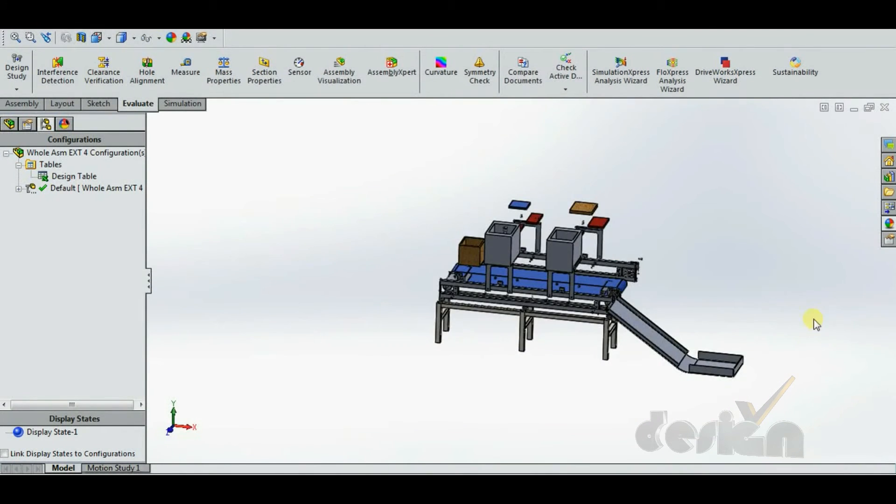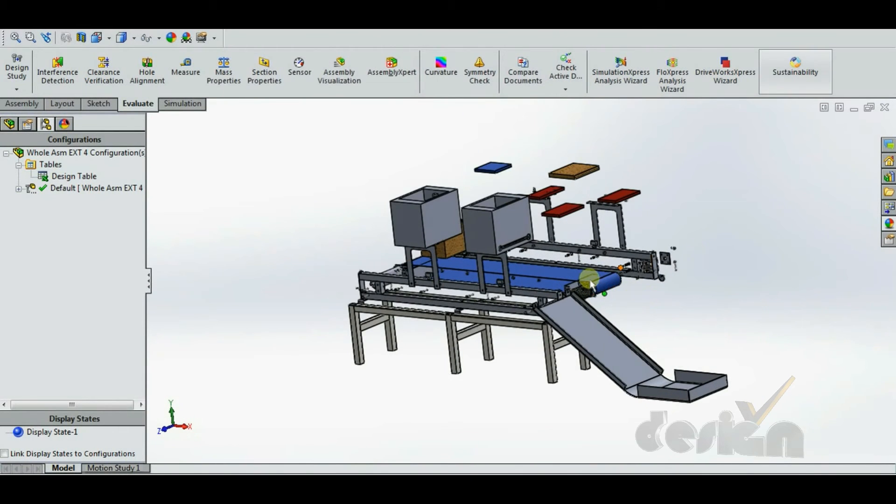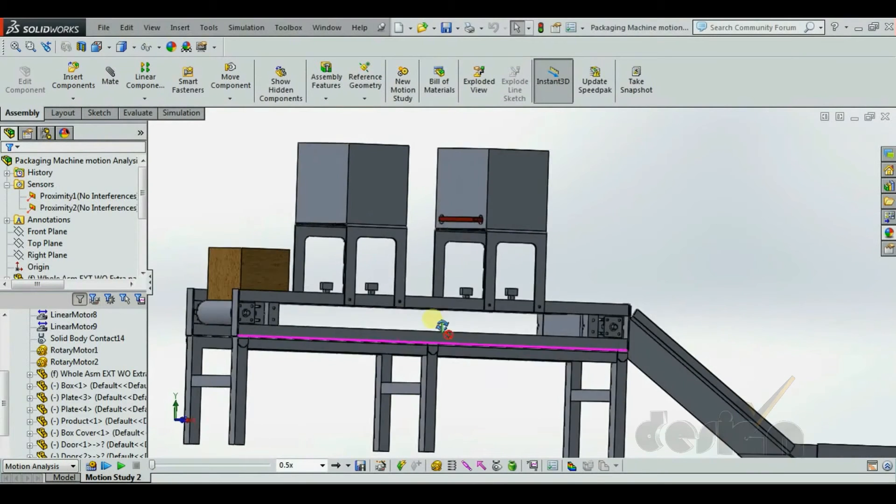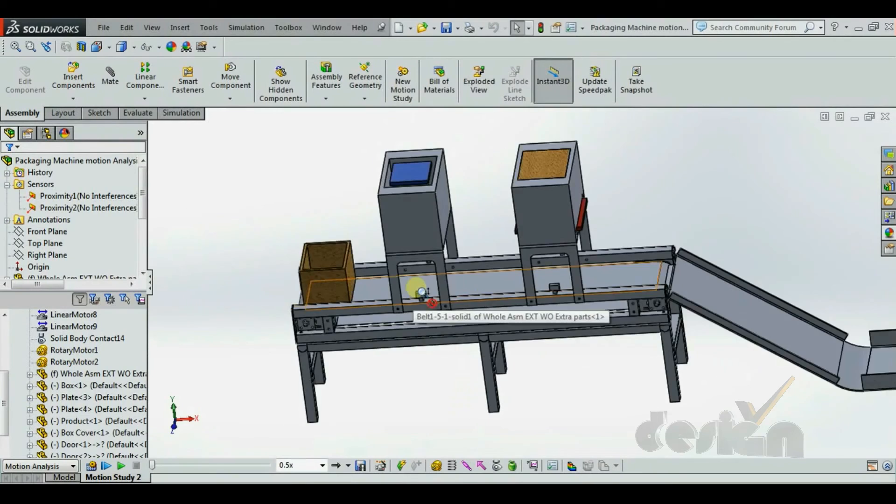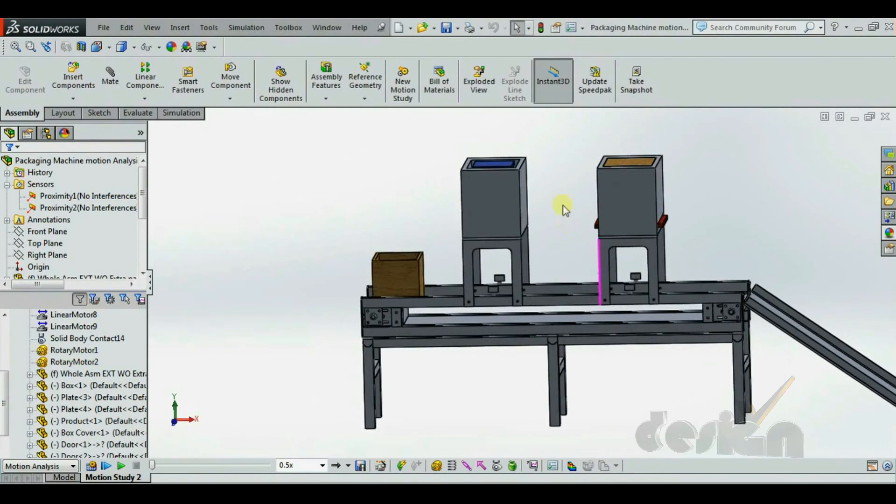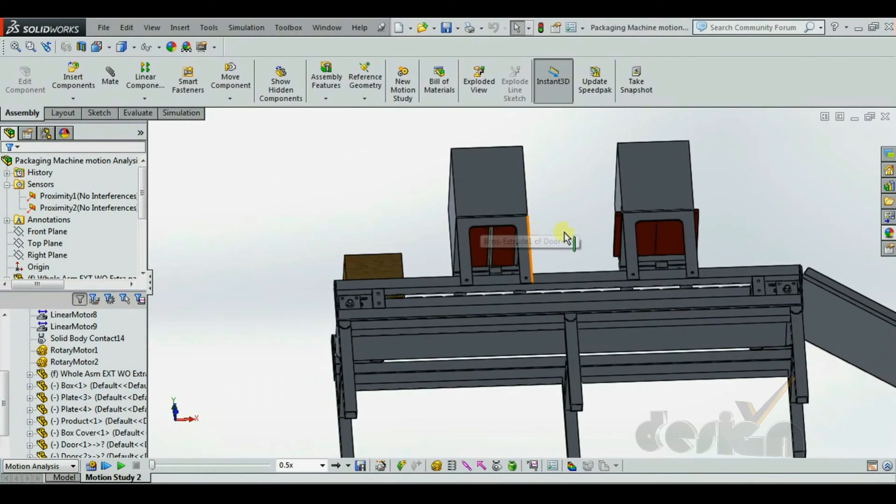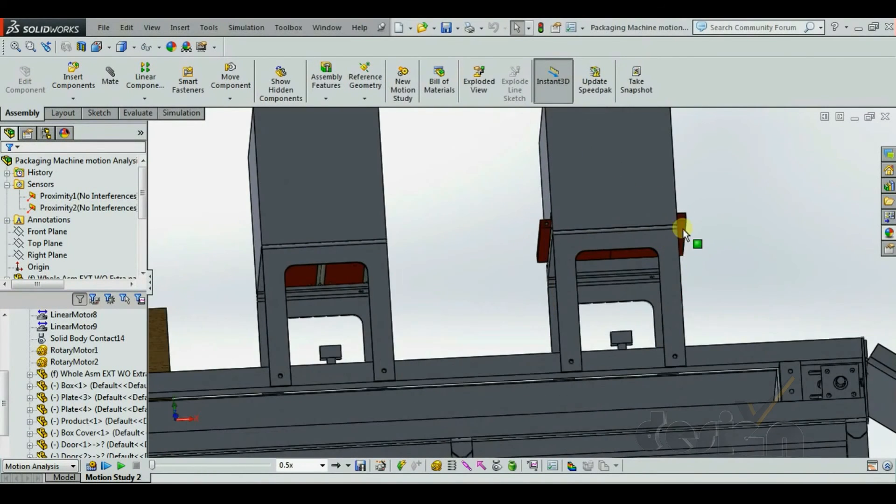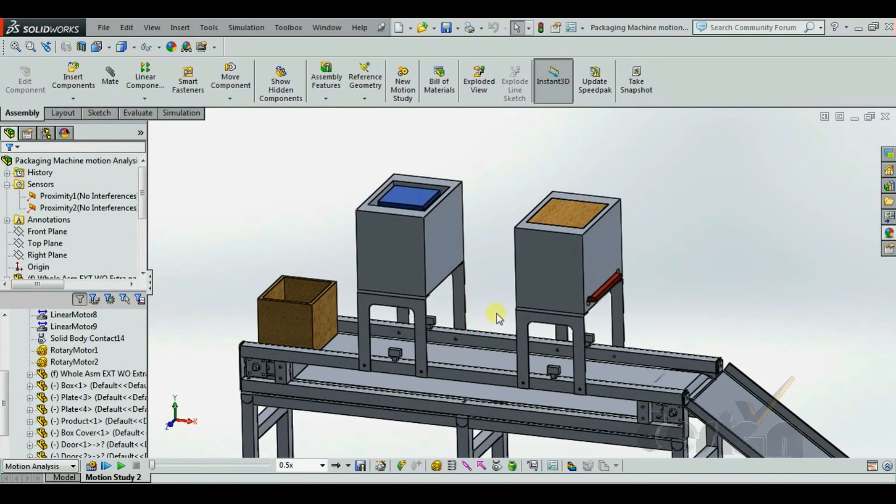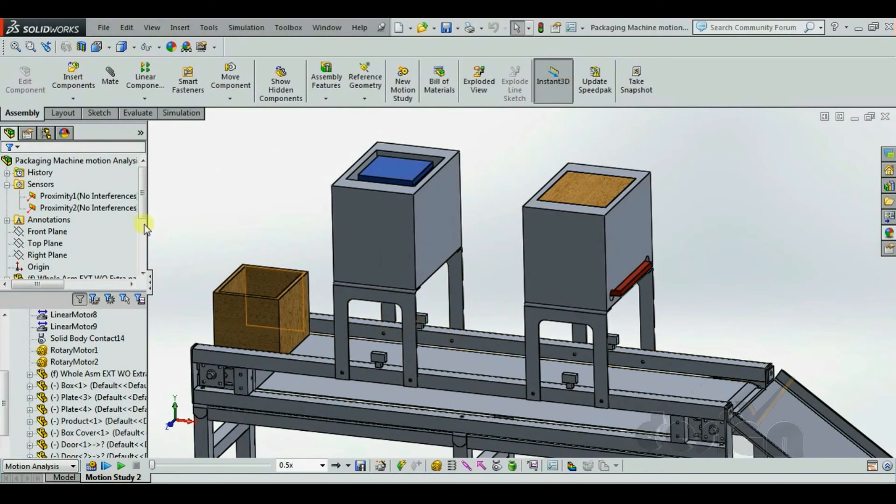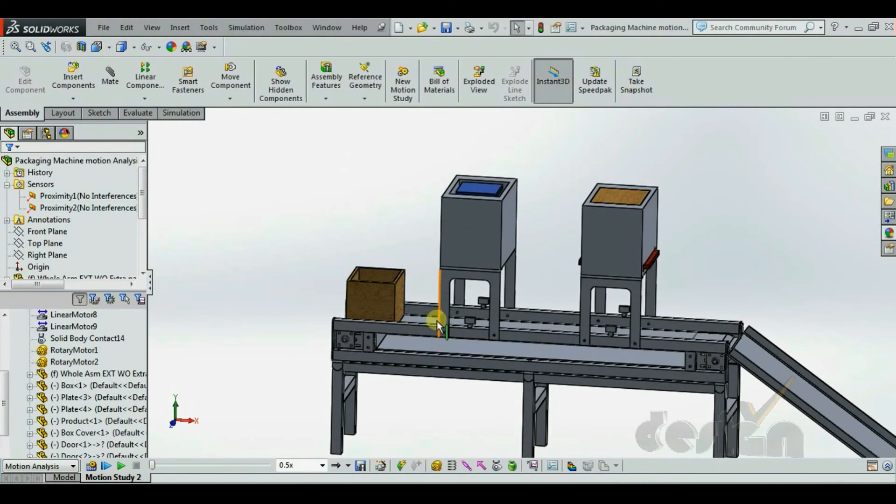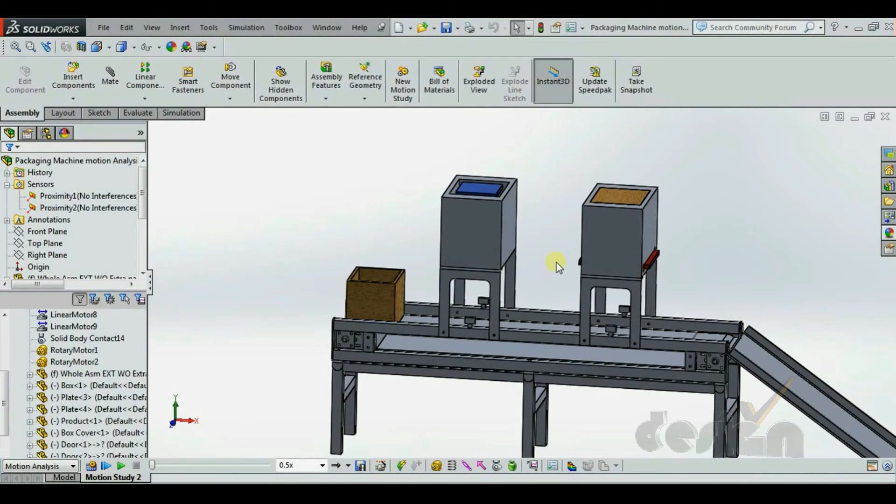So, let's see the motion analysis of the whole path and how it is going to work in the real world. Now, there are three motions in here. One is the conveyor belt. Second is the vertical hopper mechanism. Third is the horizontal motion mechanism. Now, the hopper mechanism will work with their respective sensors. First hopper mechanism will work with this proximity sensor. Second will work with this proximity sensor. As soon as the box reaches the sensor, the sensor sends the data to the hopper mechanism, and then the motion of the respective hopper mechanism will work.